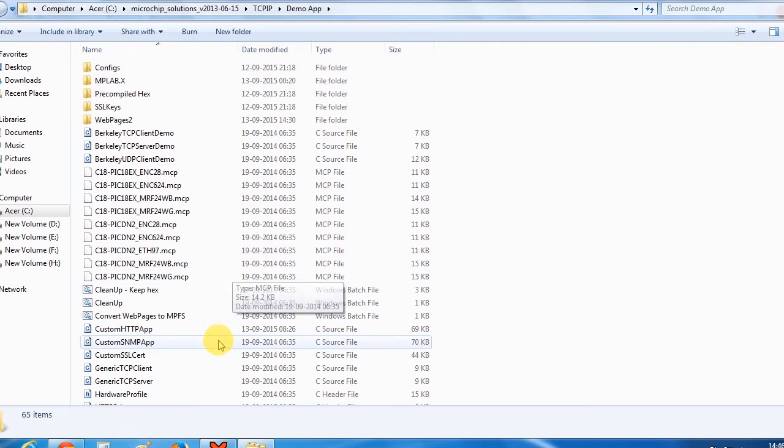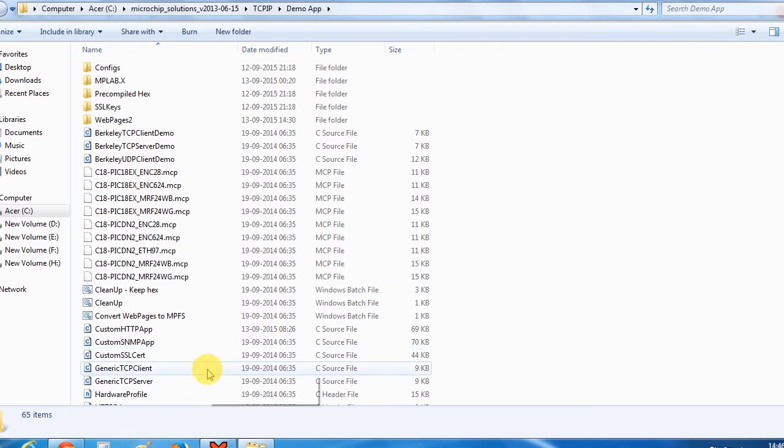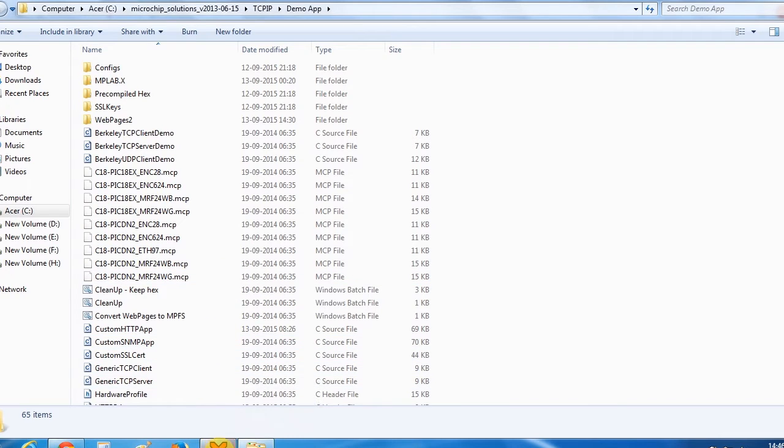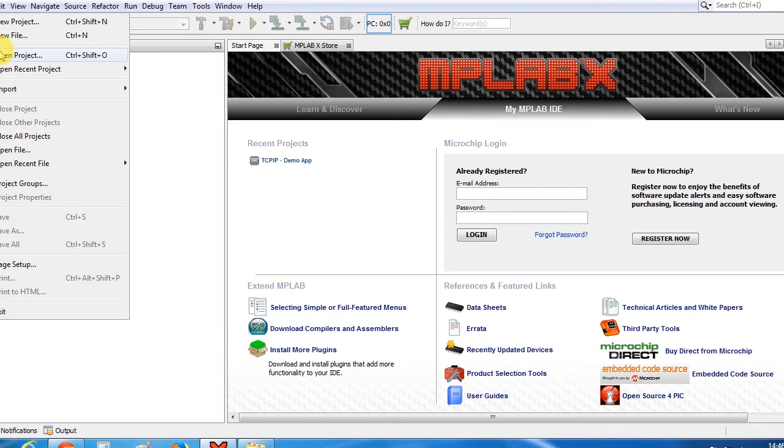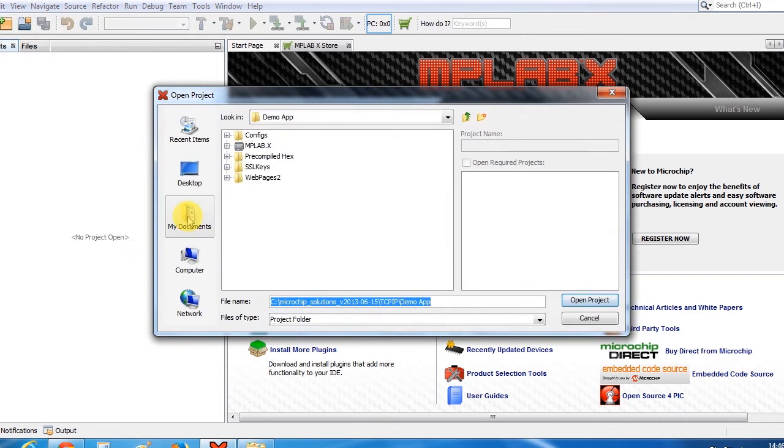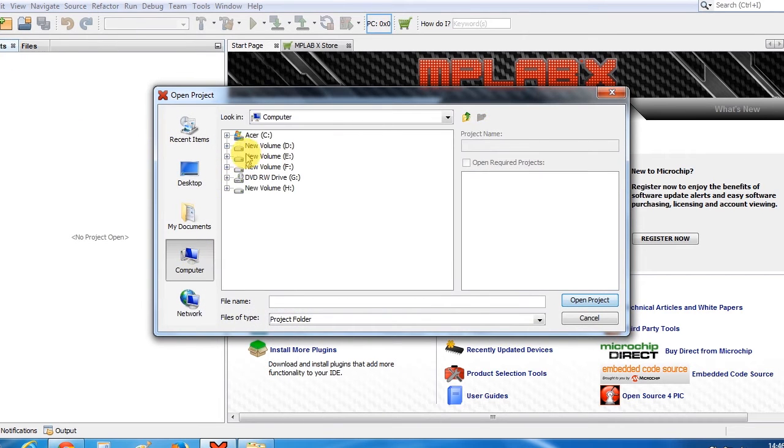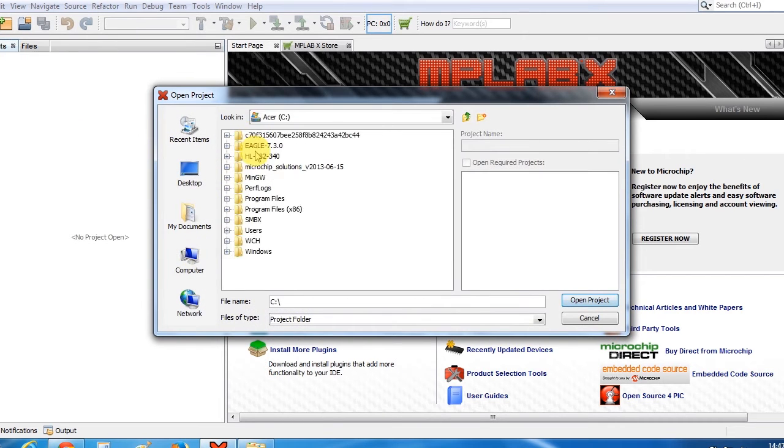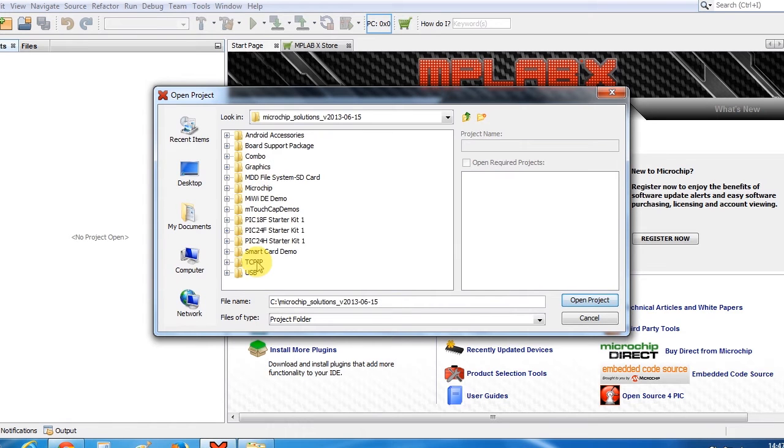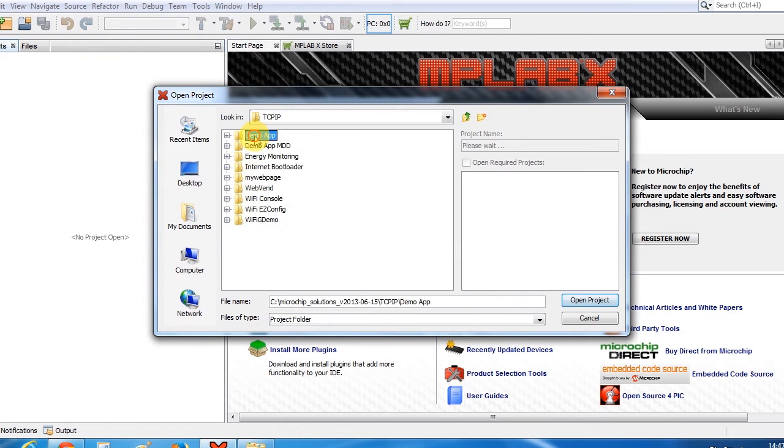Now open MPLAB X, go to File, Open Projects, and browse to the project folder: Microchip Solutions, TCP IP, and MPLAB.X.